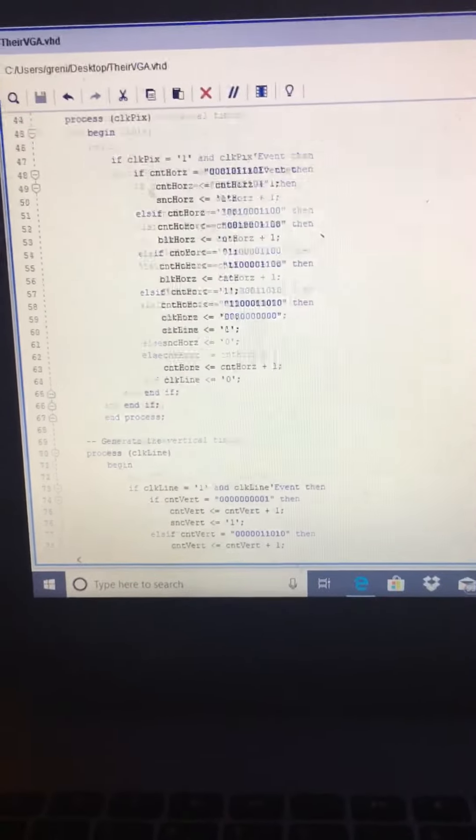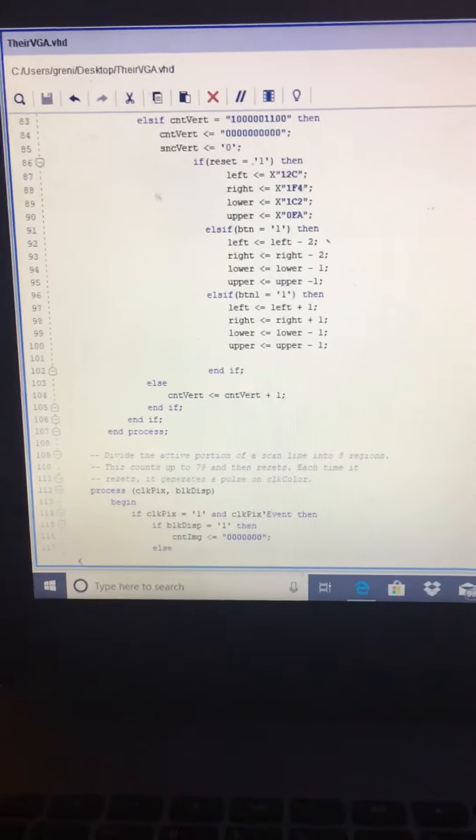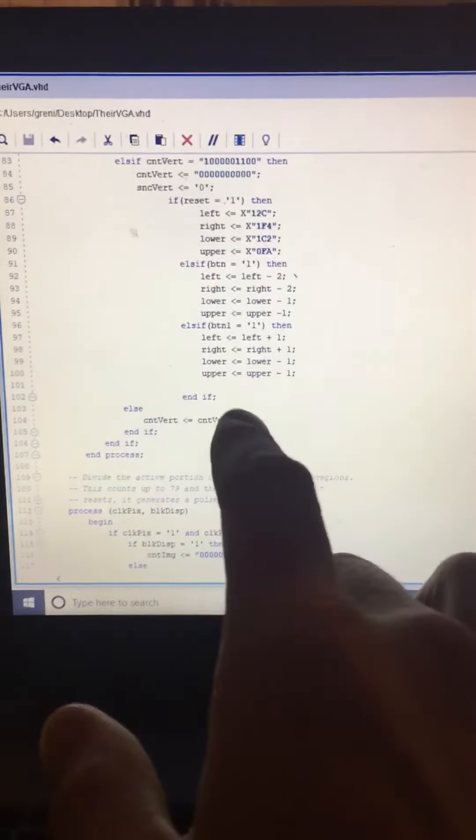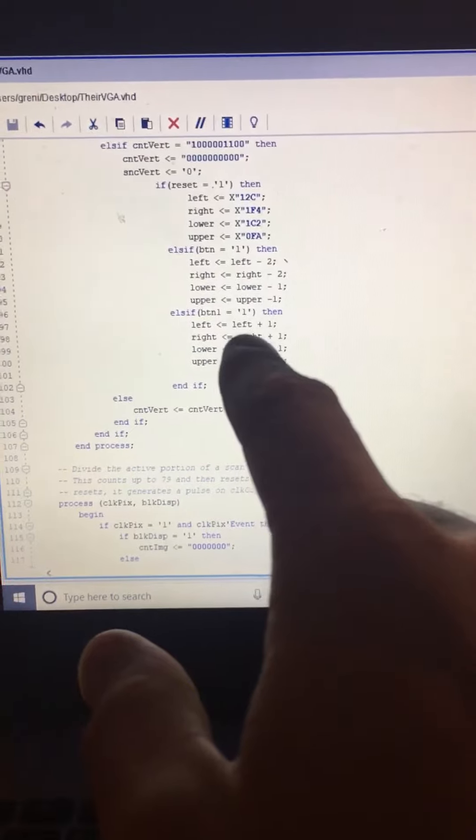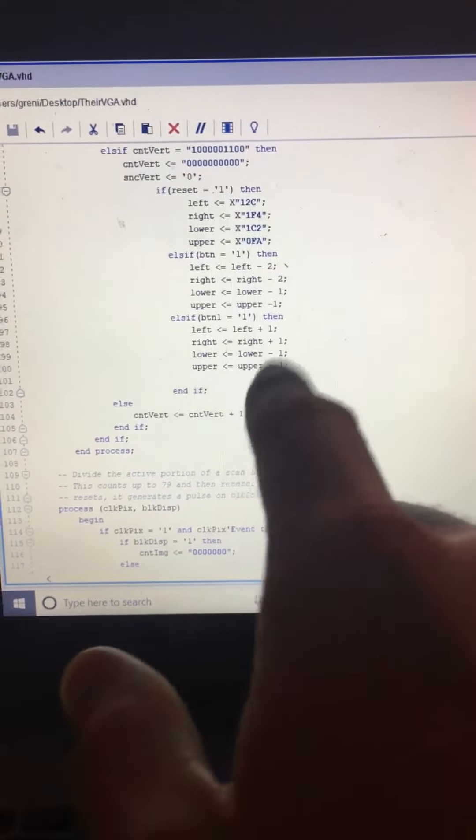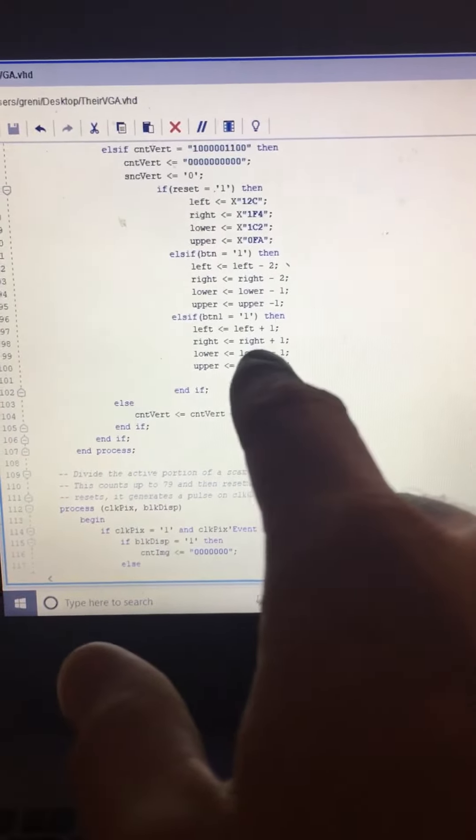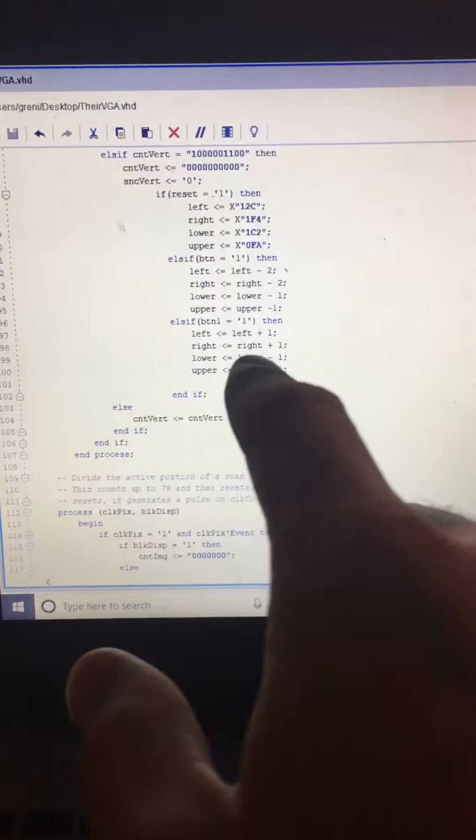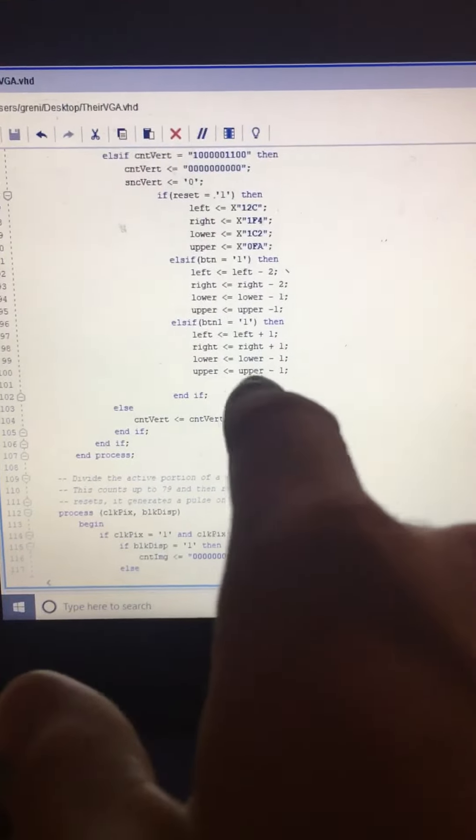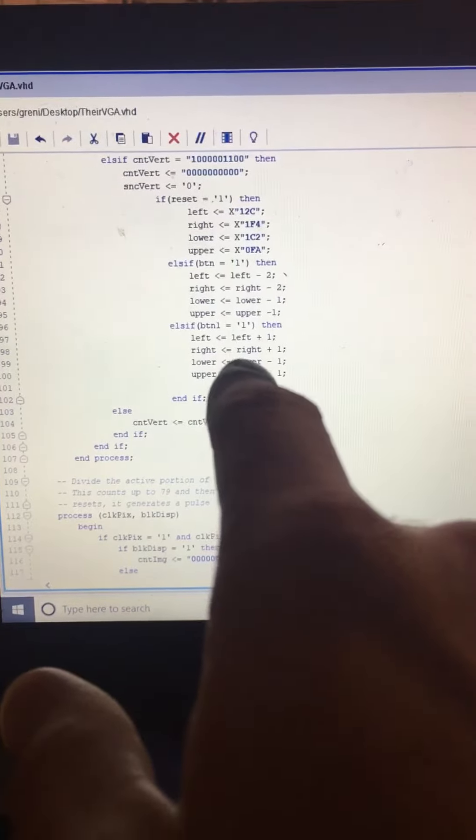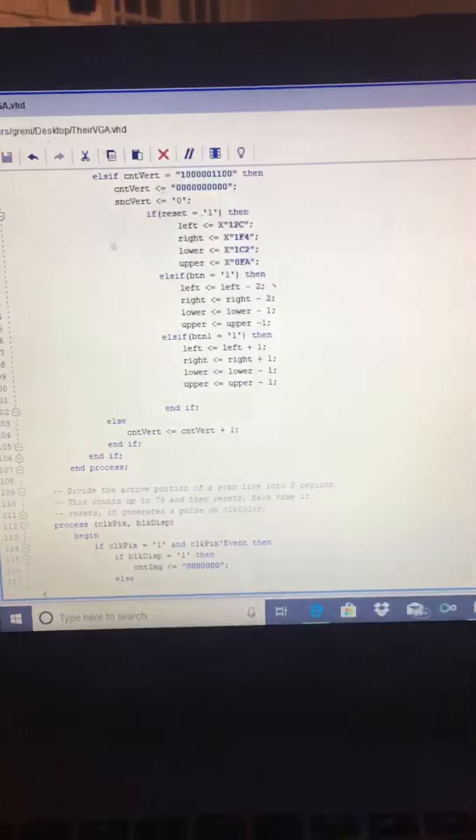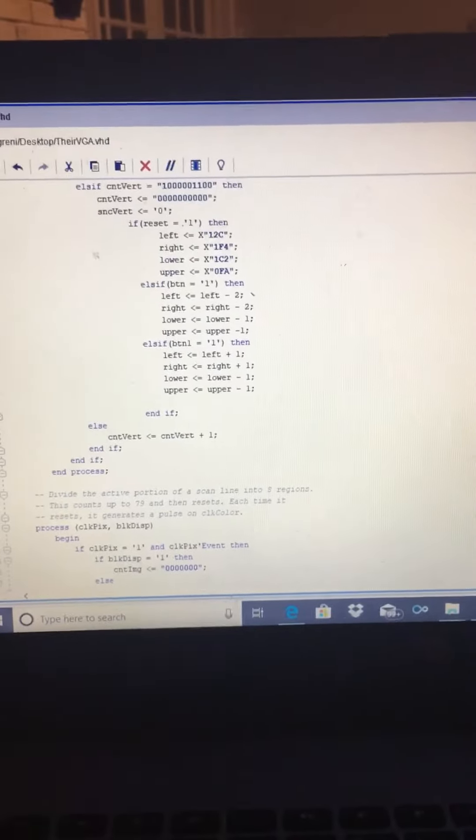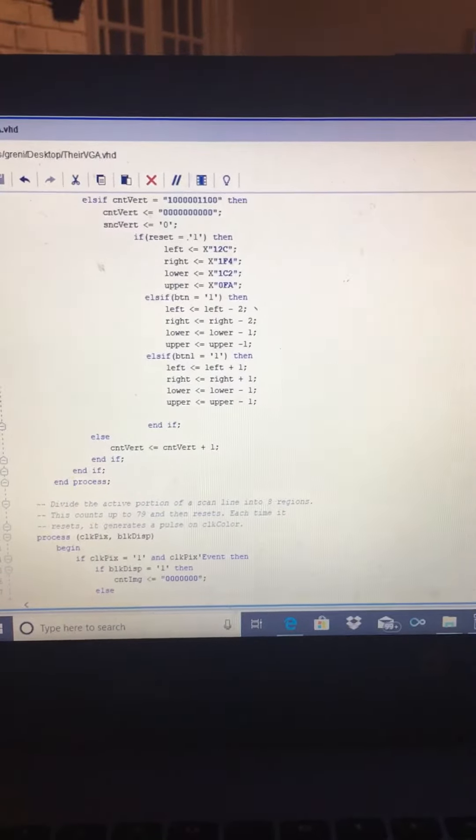Basically, this is the else statement. If button 1 is pressed, then the block will move in this fashion. Button 1 is attached to the right button.